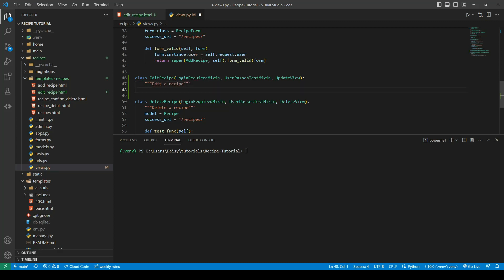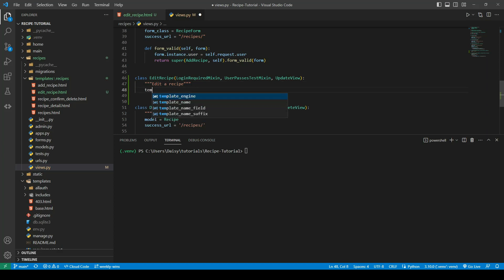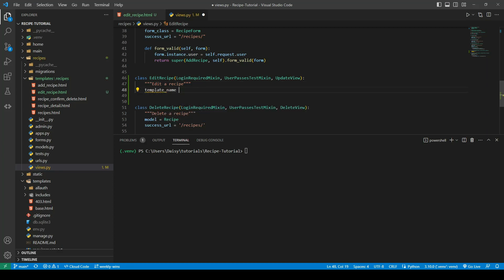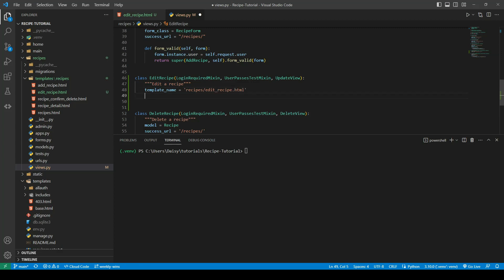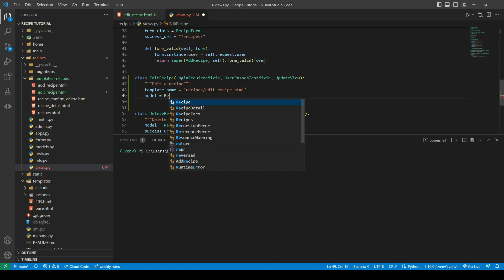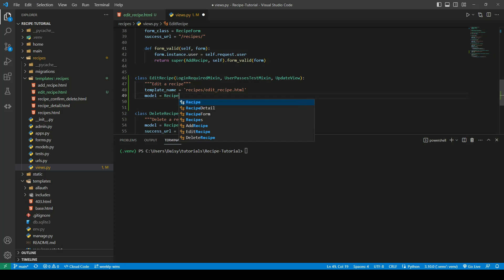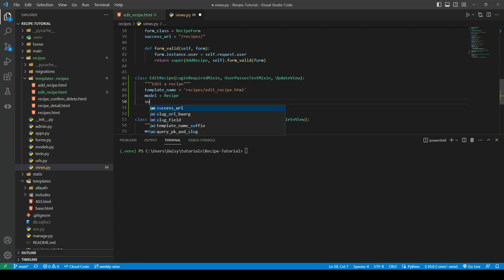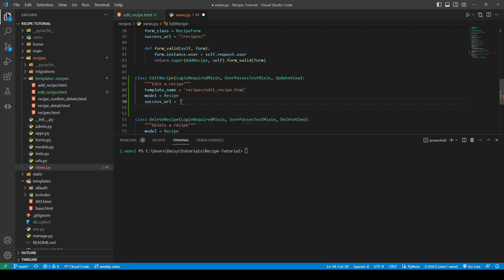We're going to provide this one with a template_name, and that will be equal to our recipes and our edit_recipe.html. Next up we will provide it with the model, and again that will be our Recipe model. We'll provide it with our success_url and we want that to go back to the recipes.